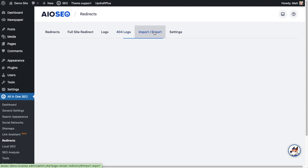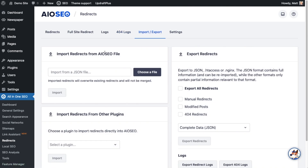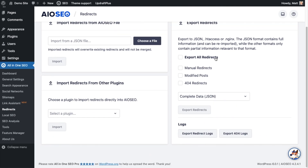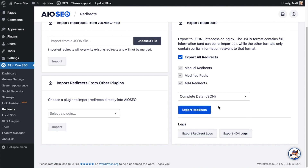The next tab is Import/Export. I'll show you the export first — this is really useful if you've moved your site to another URL and don't want to manually re-add all the redirects. You can export them before you make that move and then import them on the new site. I'll select the first checkbox that says Export All Redirects. You can break it down at a granular level: manual redirects, modified posts, or 404s. I'll select all and export as a JSON file.